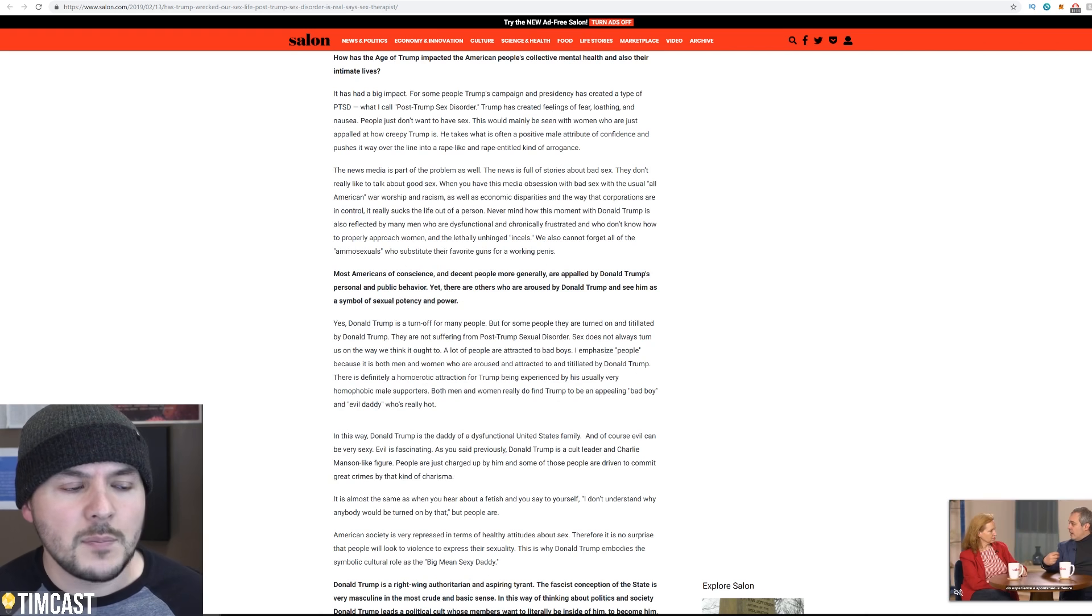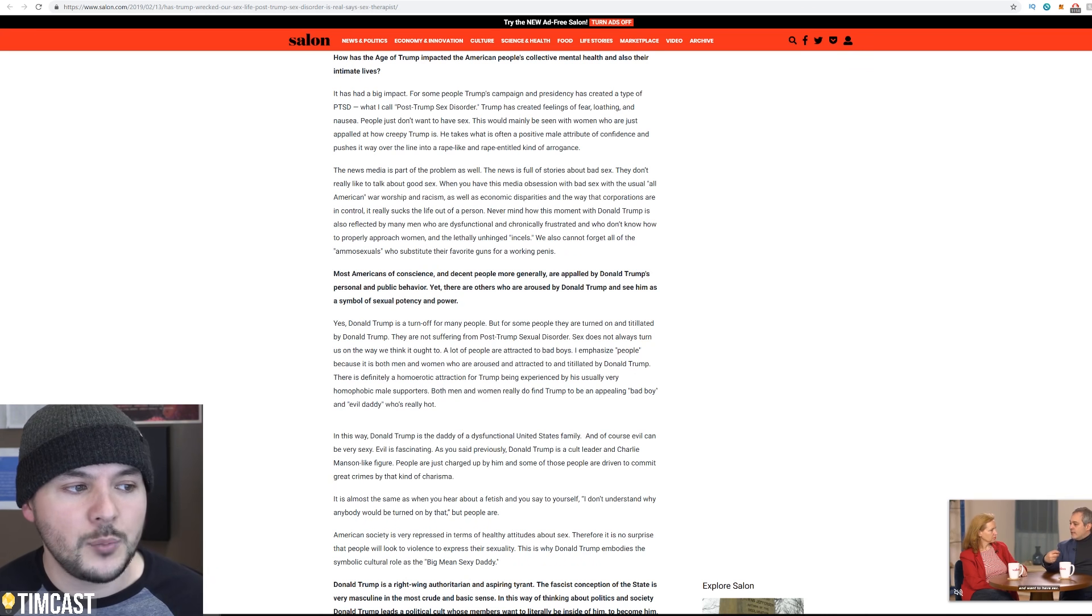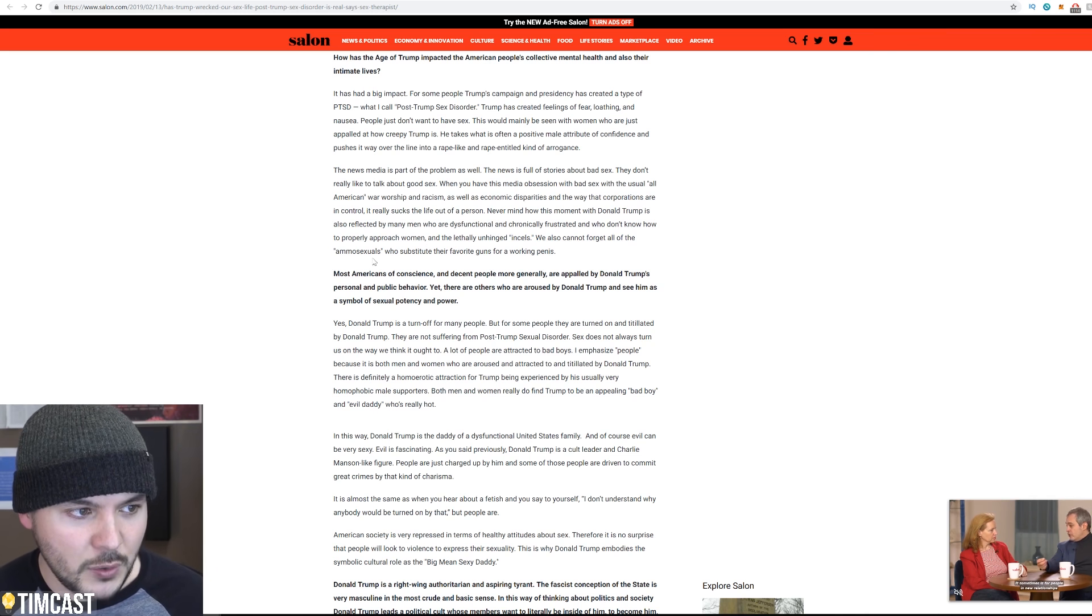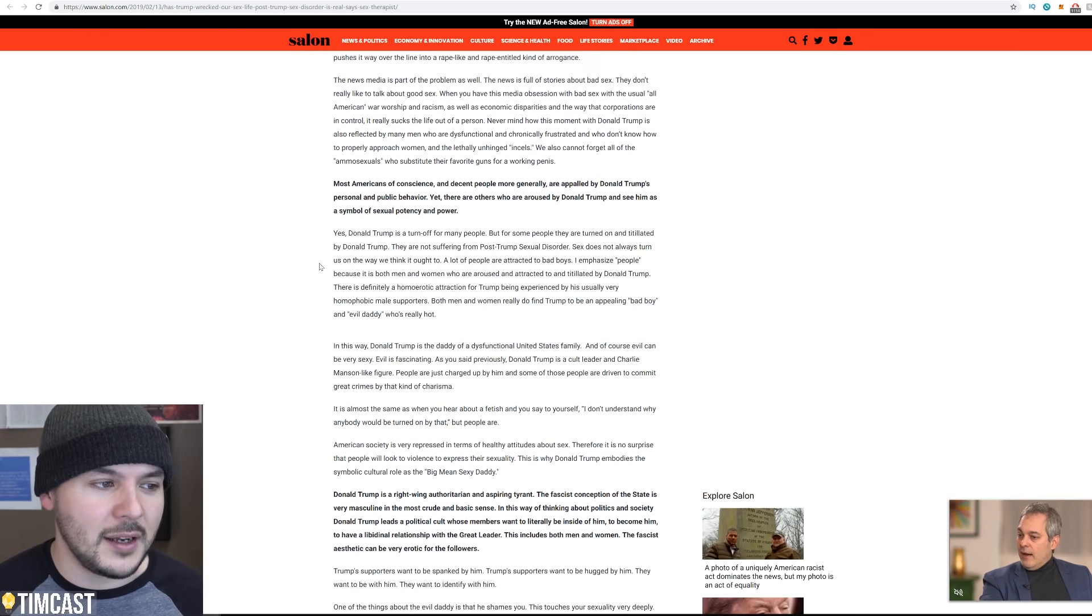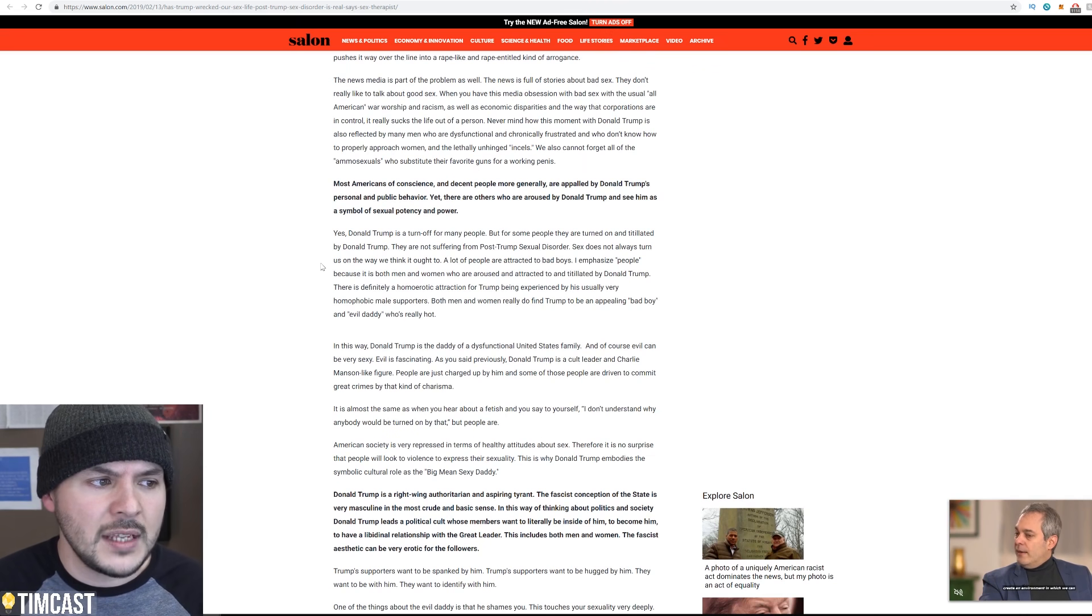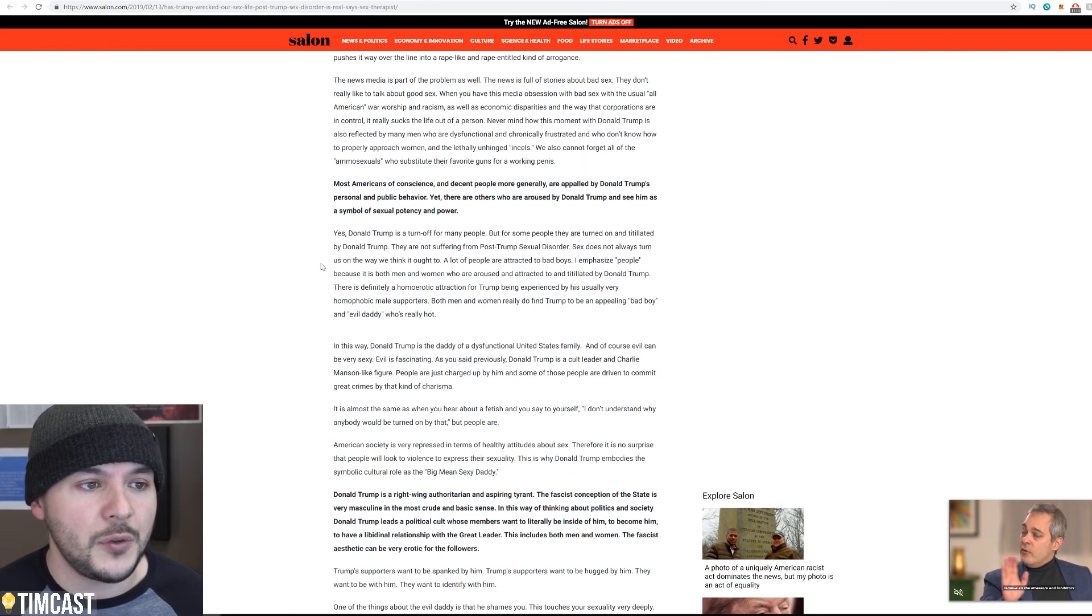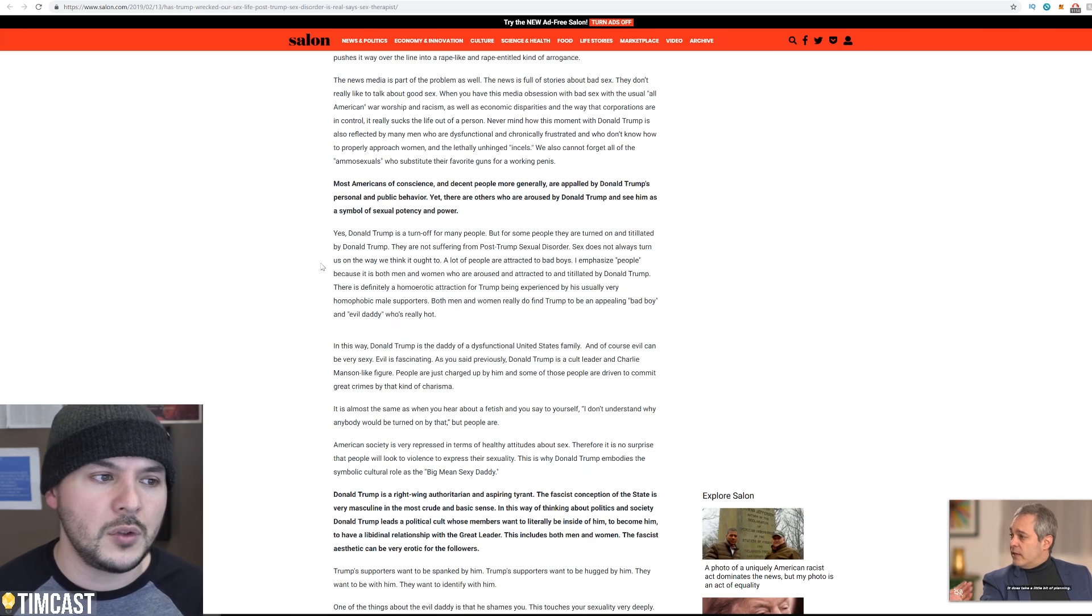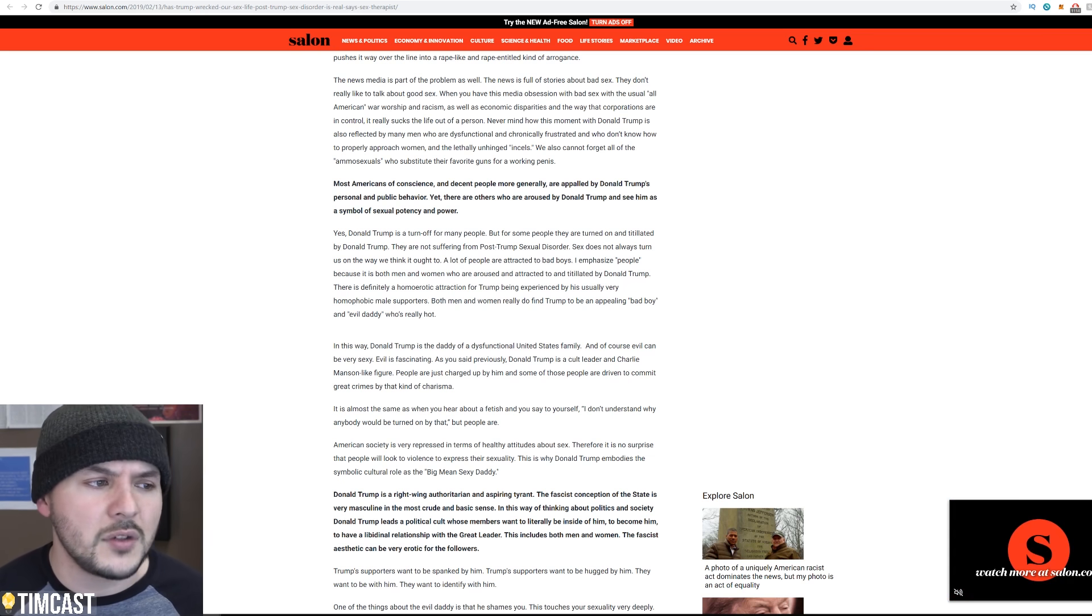How this moment with Donald Trump is also reflected by many men who are dysfunctional and chronically frustrated and who don't know how to properly approach women and the lethally unhinged incels. We also cannot forget all of the ammo sexuals who substitute their favorite guns for a working penis. This is, come on. Maybe this person's never fired a gun. I've only fired a gun, I think on one occasion in St. Louis during the Ferguson, we went to a range. Oh no, no, no. I did a training in Jersey with the police, police training facility taught me how to fire several different guns all the way from like a really old school 22 up to, I can't remember what the biggest one I used was, but it, wow. Yeah. Handgun. It wasn't, I think it was a 45.